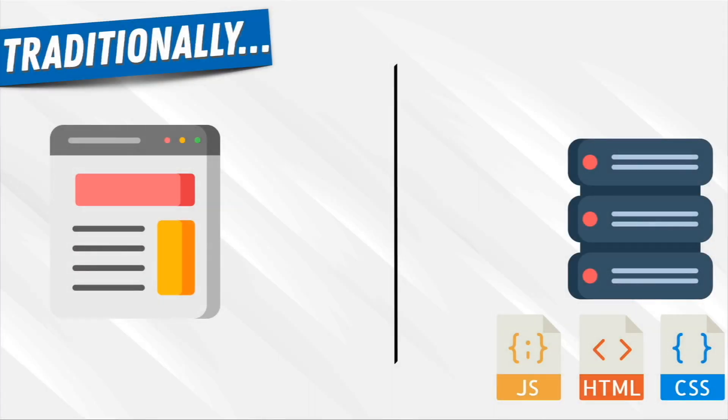Now, React came out in 2013, but what did we have before then, before React? Well, the front-end landscape was very different.